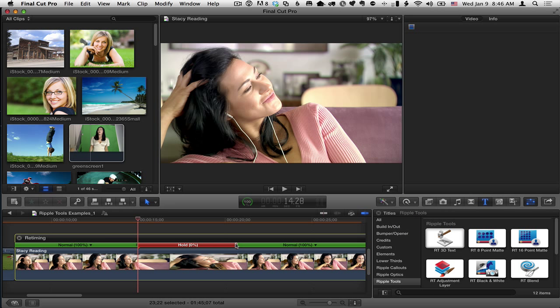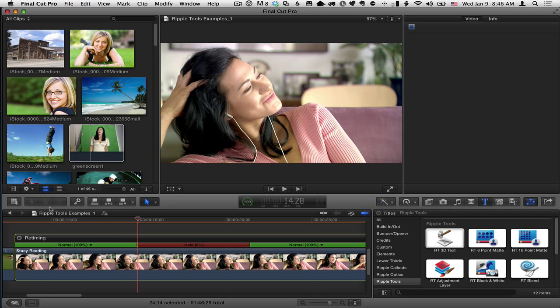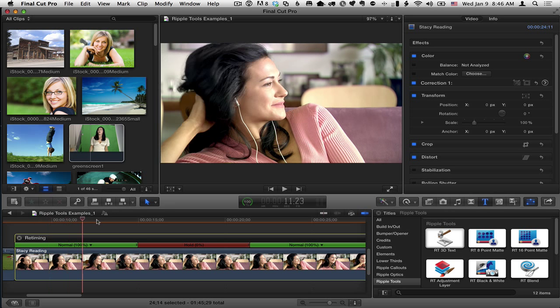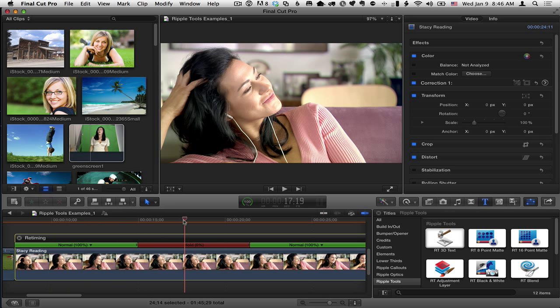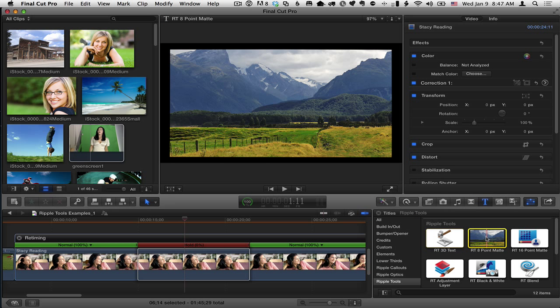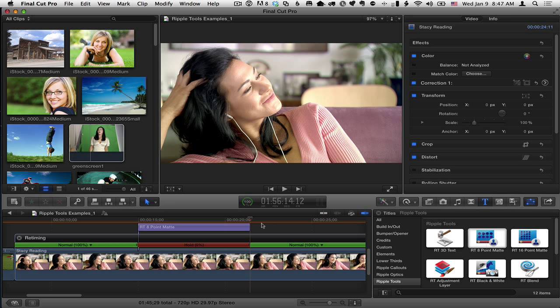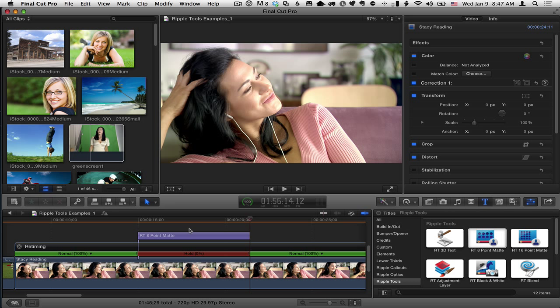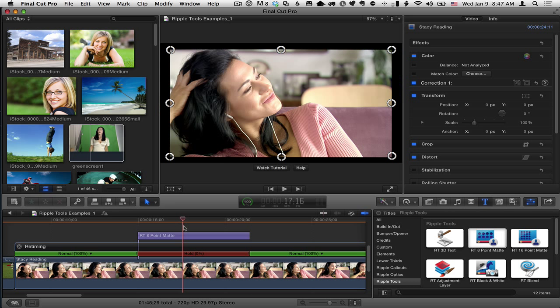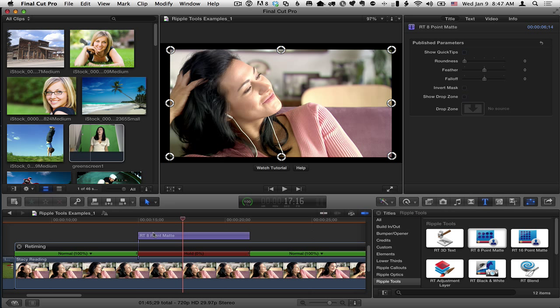Make that a little bit longer. So now we have a hold frame here. I'm going to select this little hold frame segment to set a range. I'll select the 8 point mat and press the Q key to bring in this title effect to exactly match the duration of the hold frame.